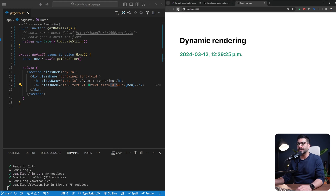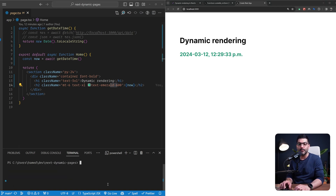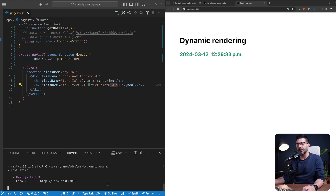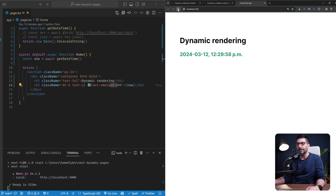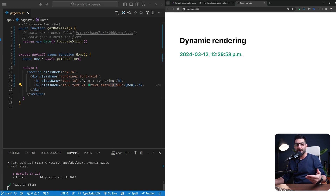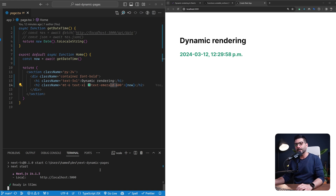If you refresh the page, even though Next.js defaults to static generation, you'll see the time changing every refresh. This is because we're running the local development server, which re-renders data every time. If you build the project by running pnpm build and then start the production server with pnpm start instead of pnpm dev, the time captured at build time — when Next.js statically generated this page — will remain the same no matter how many times you refresh. You need to build the project and run pnpm start to see static behavior in action.